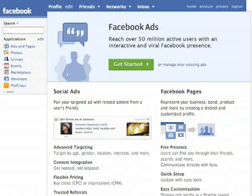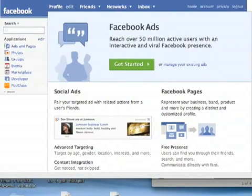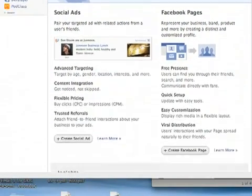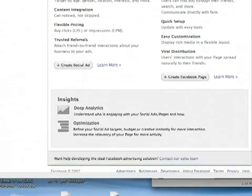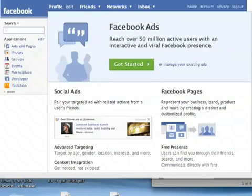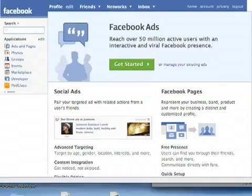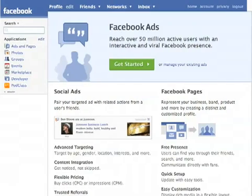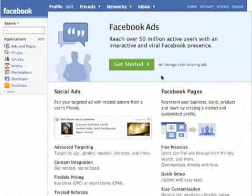The first thing you'll want to do is at the bottom of the page in Facebook, you'll see a link that says Advertisers. If you click on Advertisers, it'll take you to this page, which is the Facebook ads page. And what you'll do is just click Get Started.